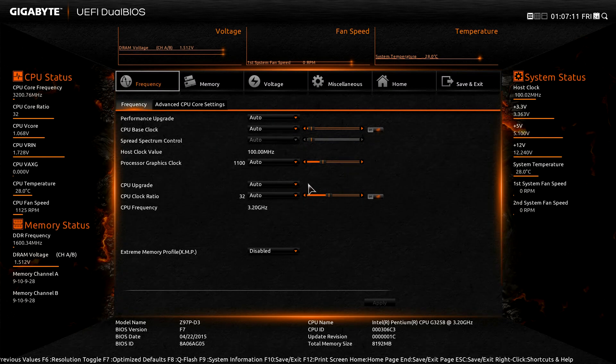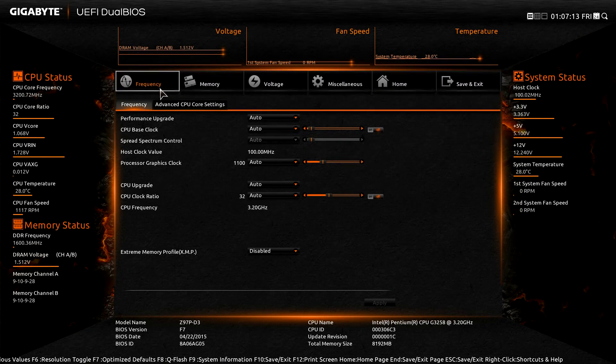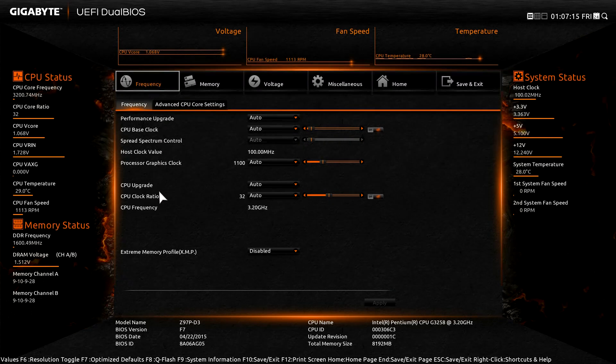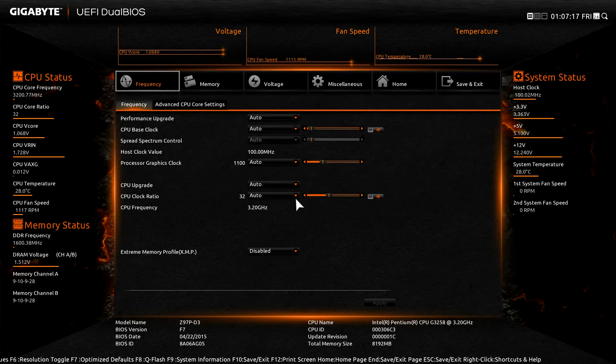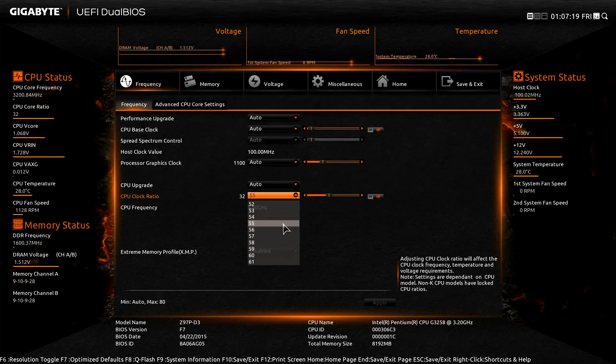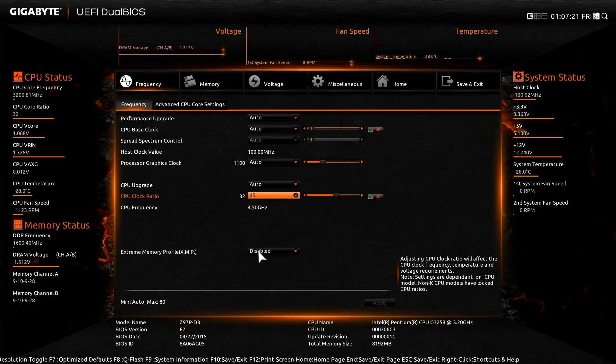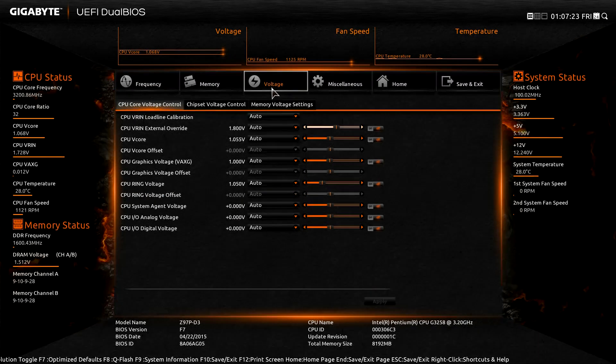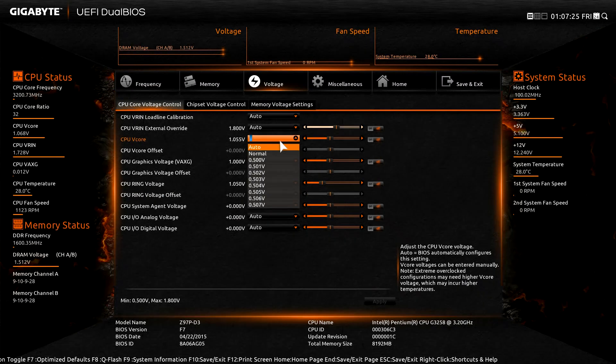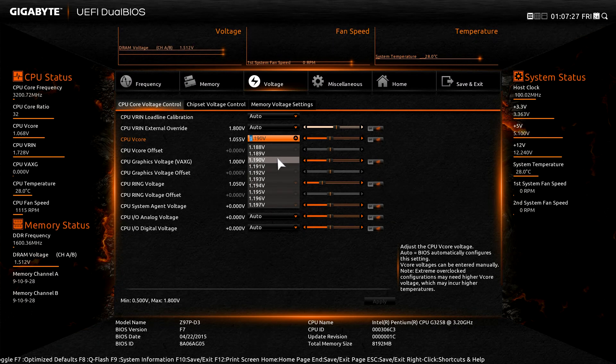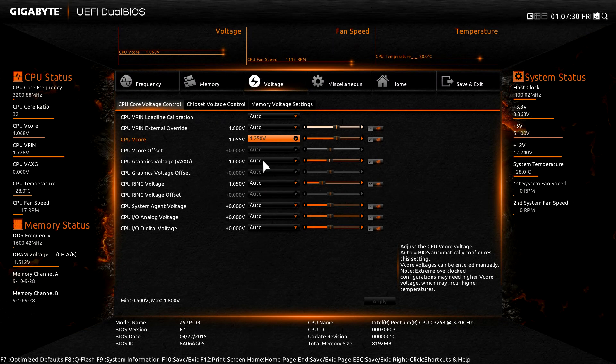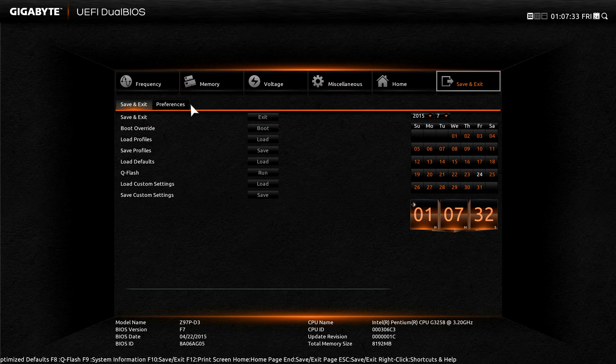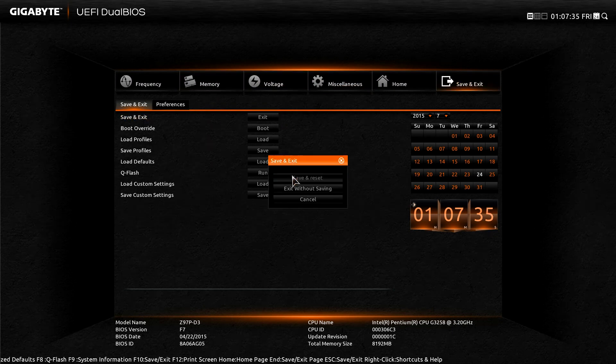Once we boot up, we go to the selection menu on the left, use the arrow that is pointing to the left, and then in the frequency tab we'll go to CPU clock ratio. We'll change that value from 32 to 45, and then in the voltage menu we'll increase the CPU vcore from a default of 1.05 to 1.25. After all this, we save the settings and go into the operating system.